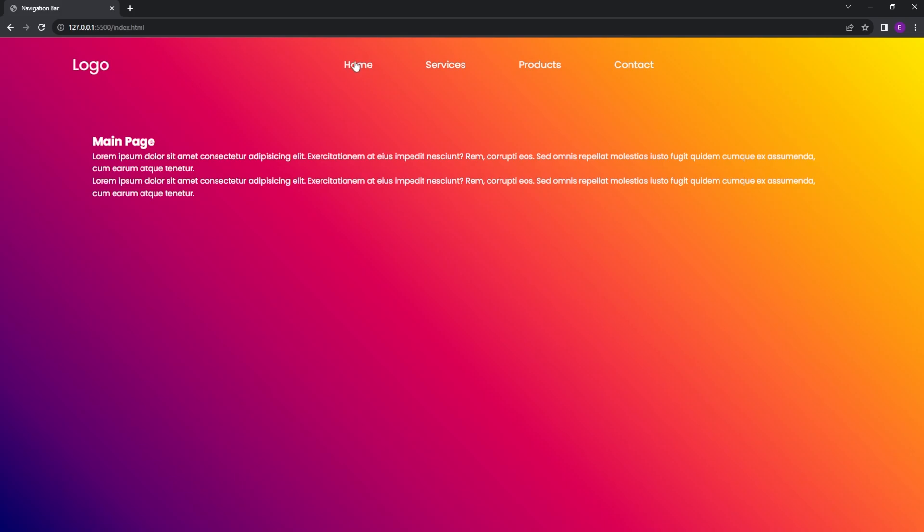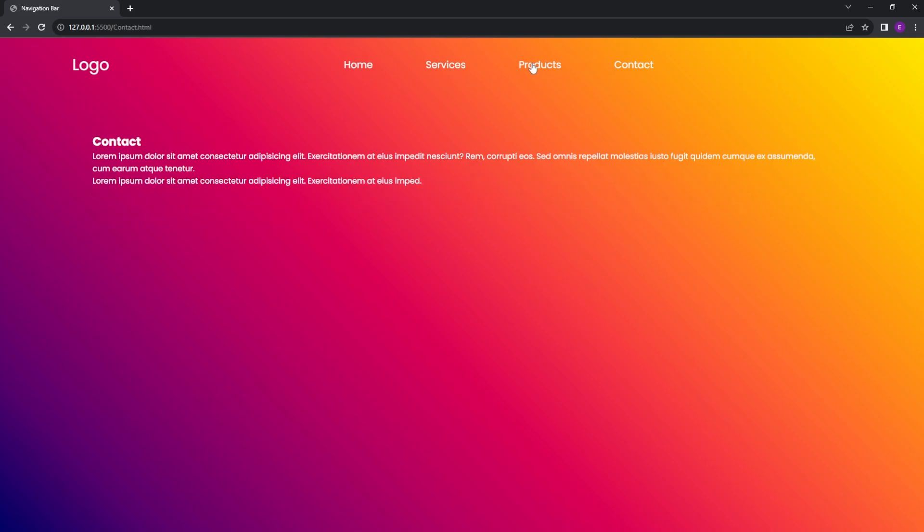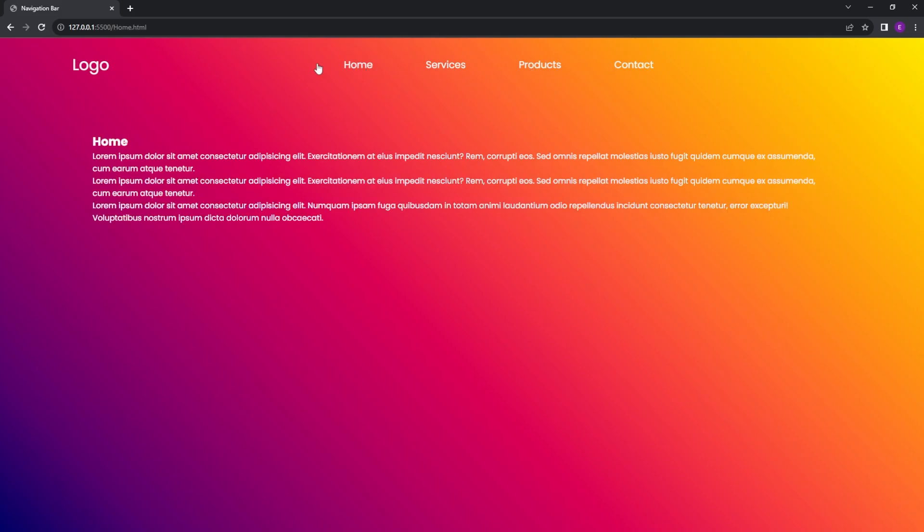So this is how you create a navigation bar with multiple pages. Thank you guys for watching, and see you next time.